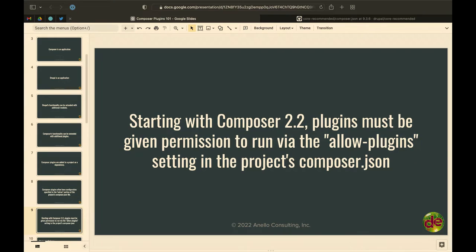With Composer 2.2, when you require a new plugin, it's going to ask you: do you want to enable this plugin — meaning, do you want to allow this plugin to actually run? There's also a new allow-plugins section in Composer.json that gets written when you say yes.